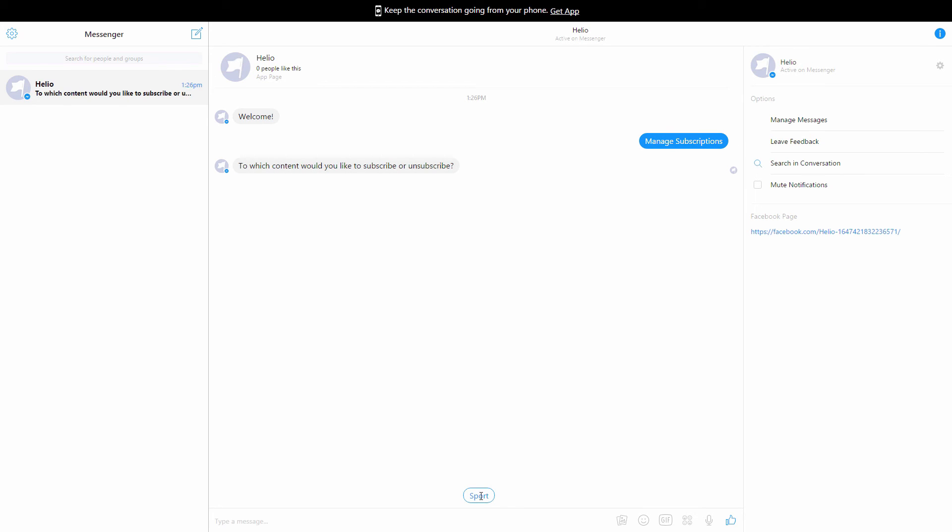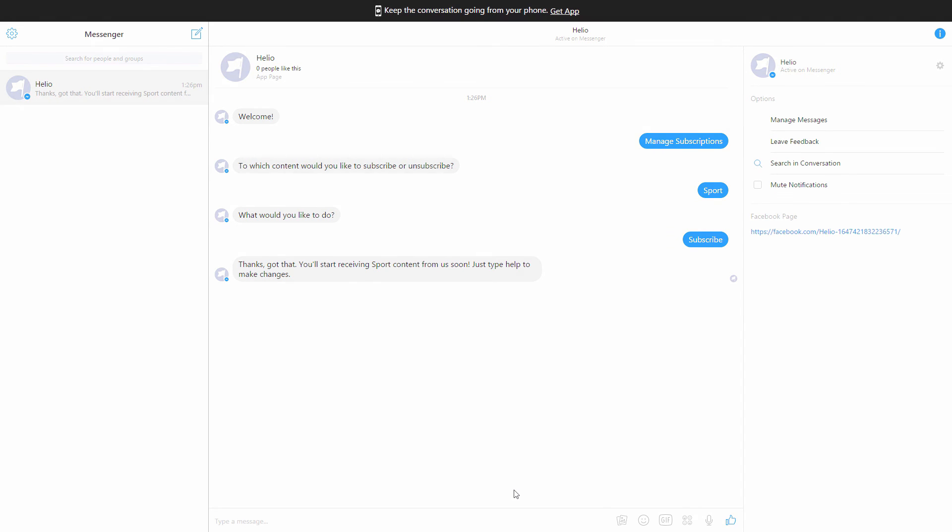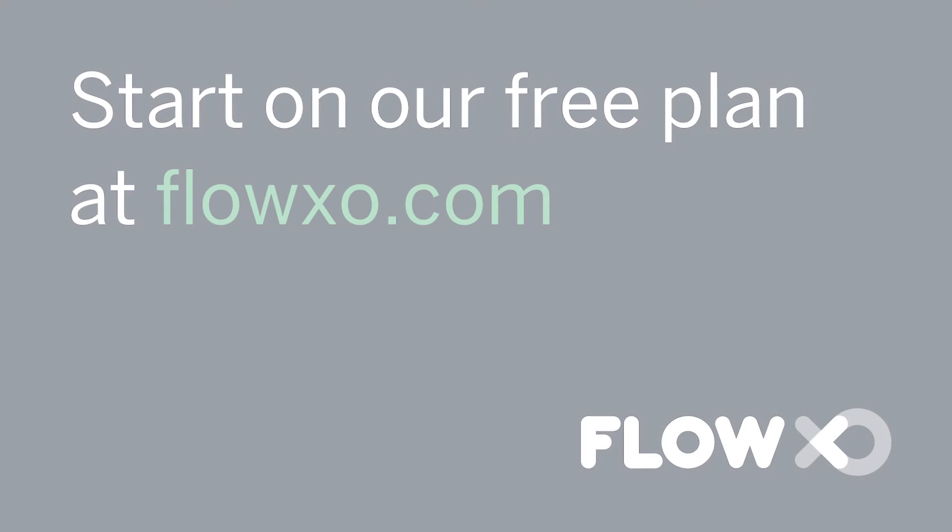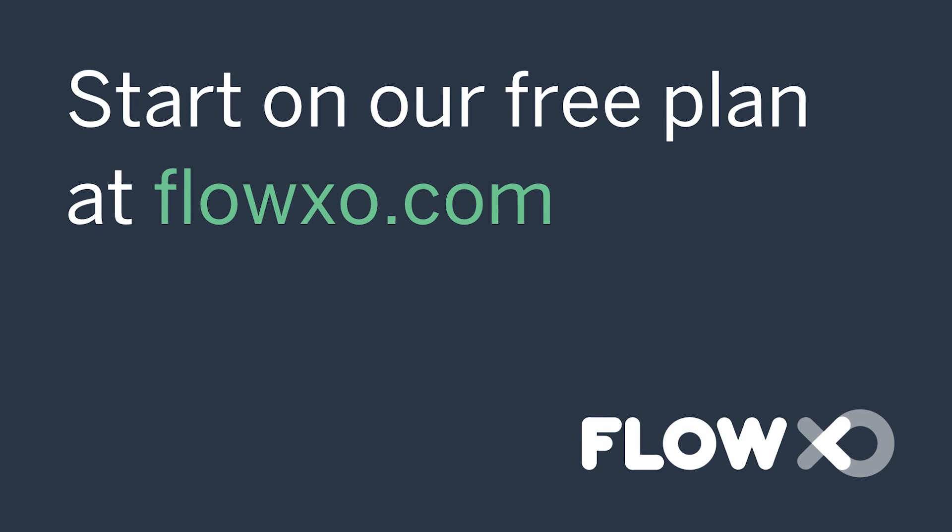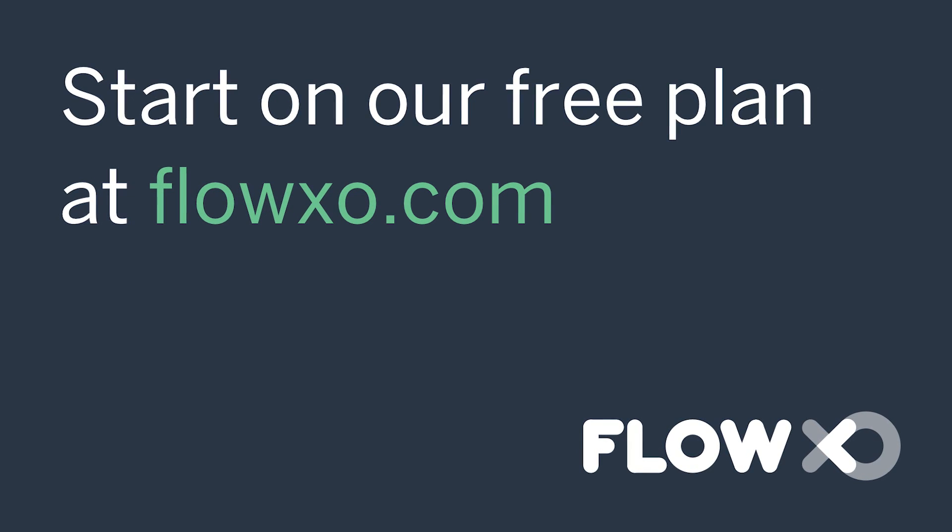Now, these automated commands that your bot responds to are called Flows, which you can set up back in Flow XO. Once a bot is set up for Messenger, it'll work across all supported platforms. Flow XO is free to use and you don't need any programming knowledge. Save time by automating your chats today.